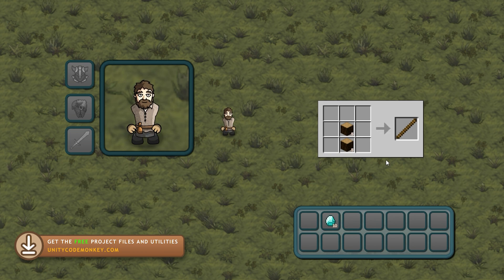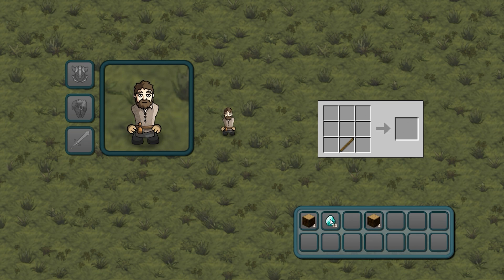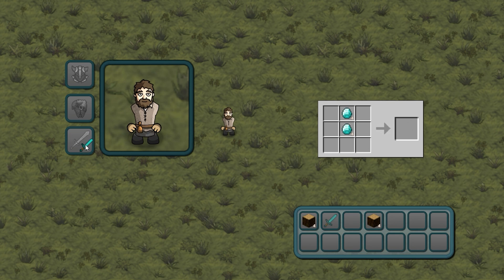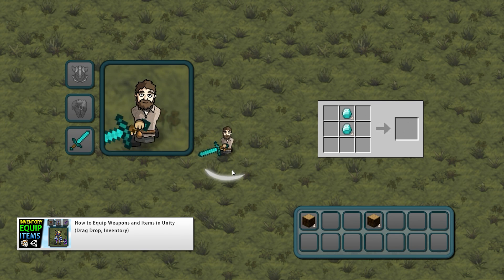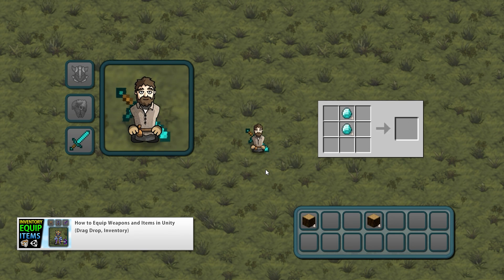With two wood I make a stick. And then if I take one stick and two diamonds, I can make a diamond sword. I can take that diamond sword and apply it to the player, and there you go — now the player has a diamond sword. Really nice system.